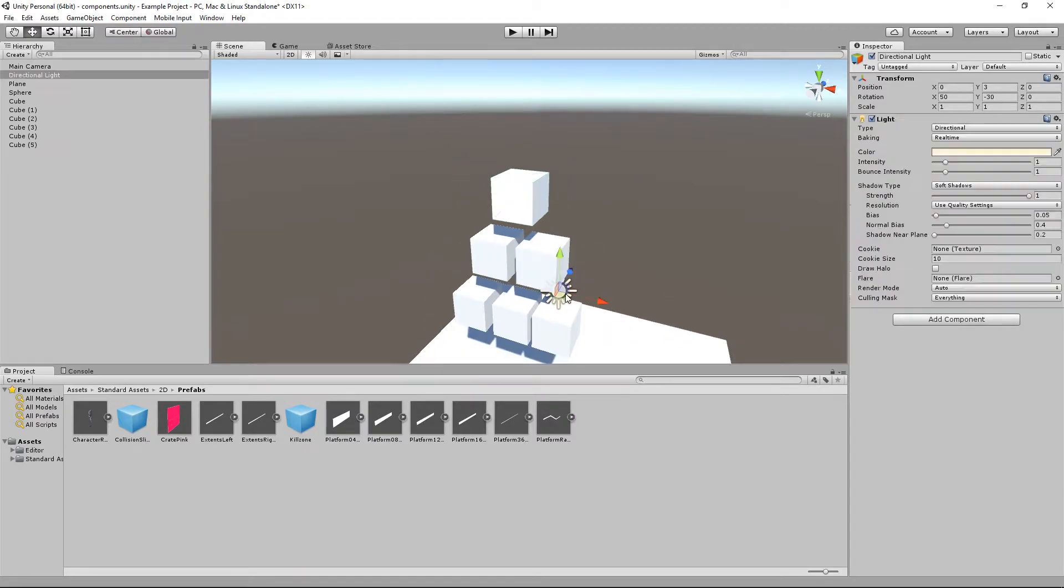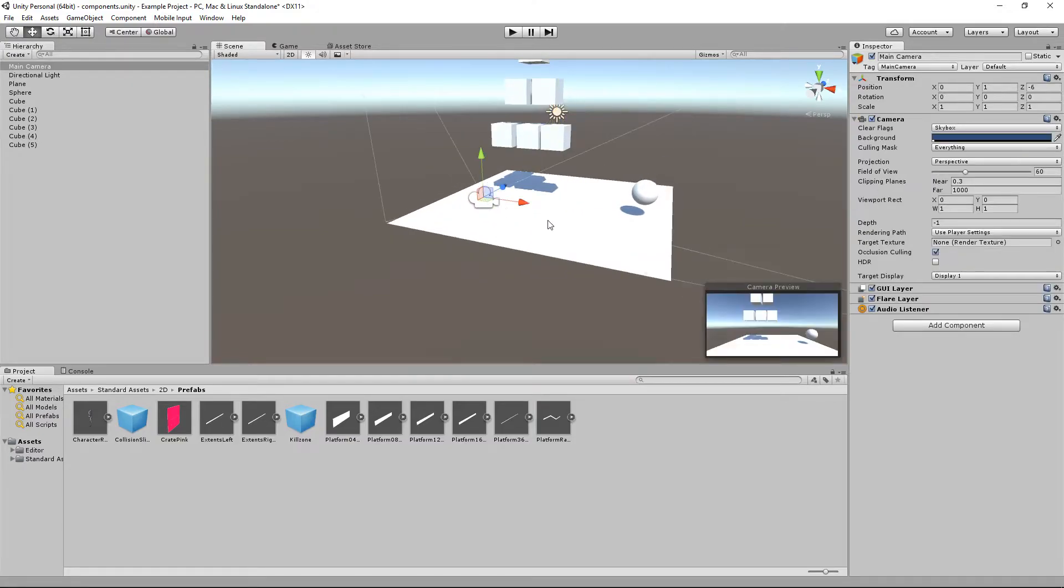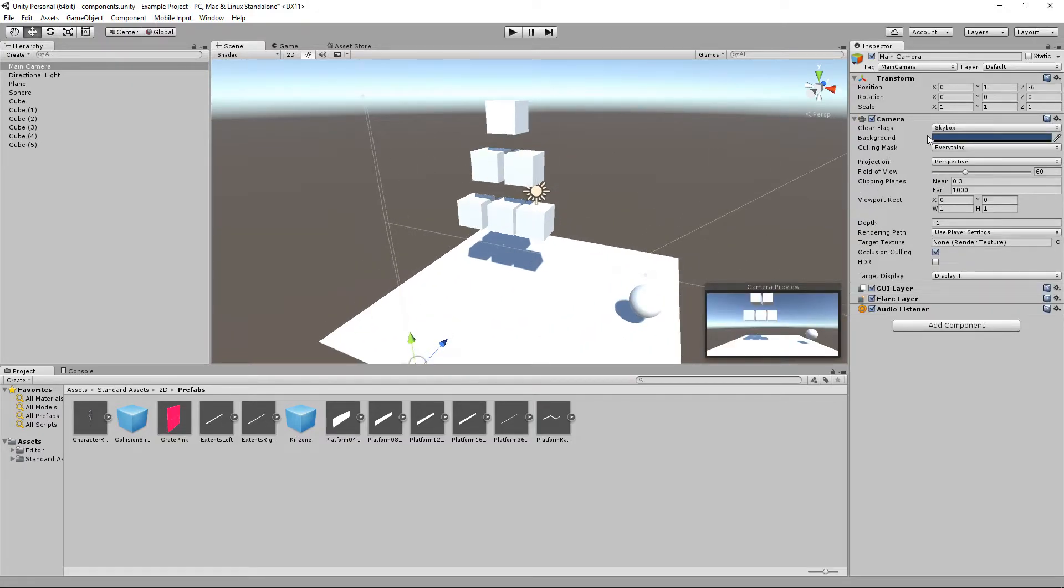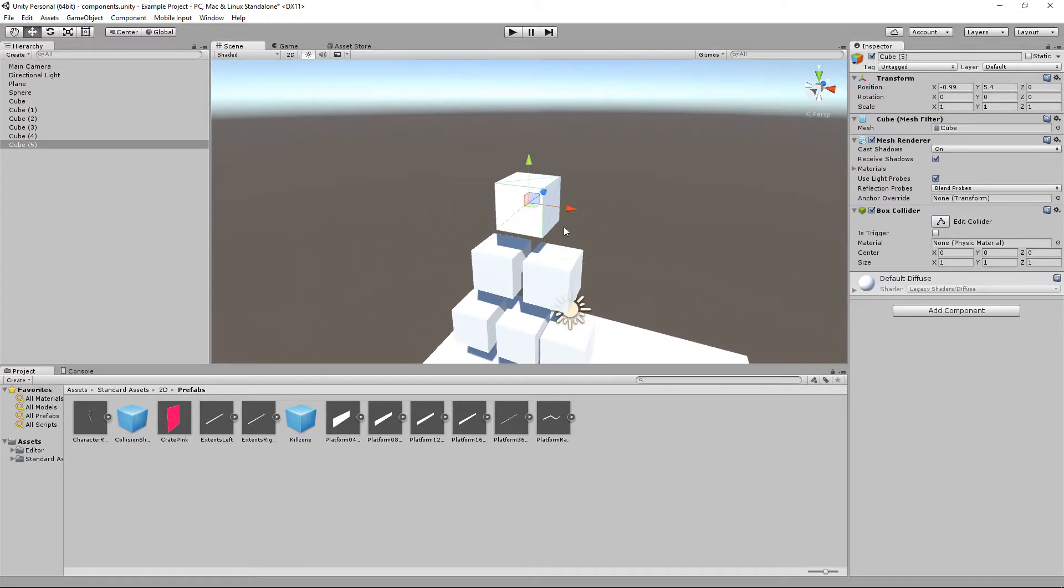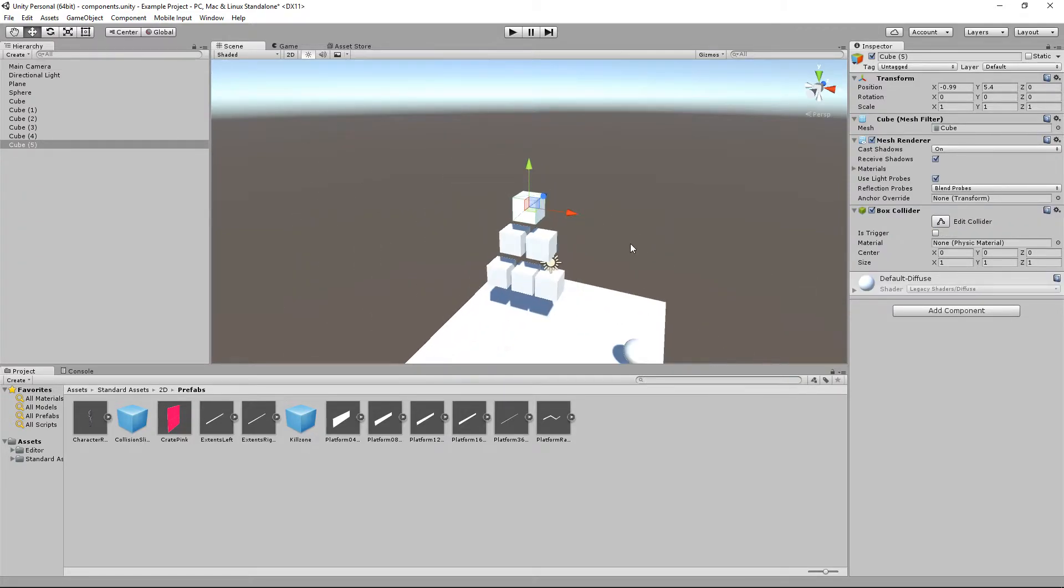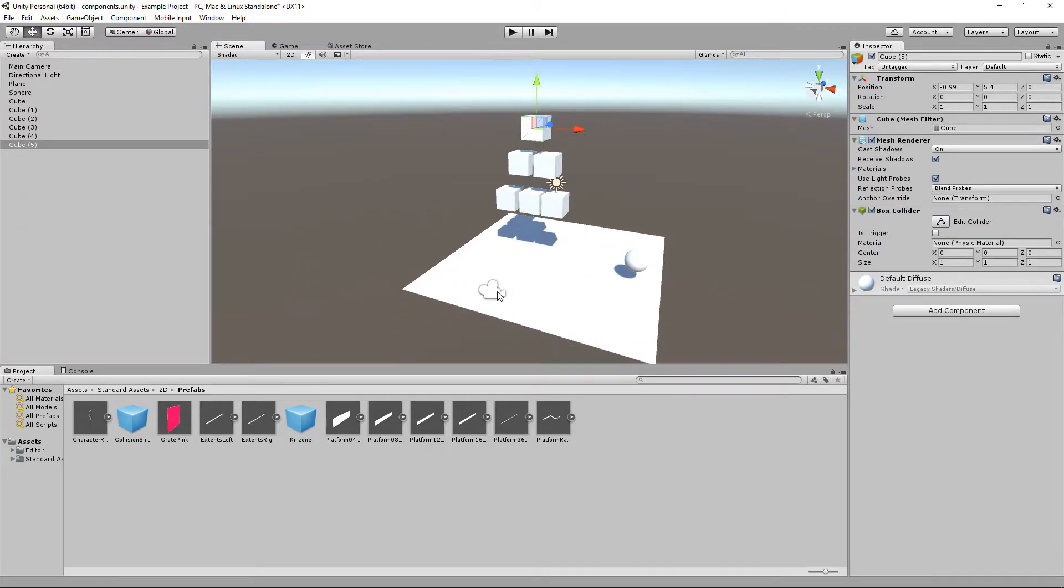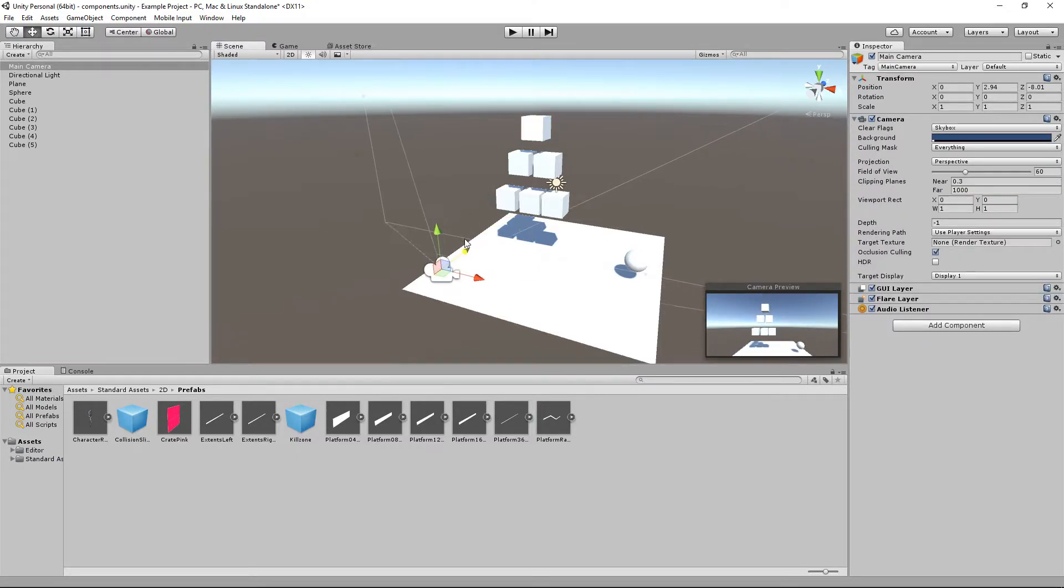Such as with a light, it comes with a light component. And the camera, it comes with a camera, a GUI layer, a flare layer and an audio listener. So let's play around with this box for a second. If I was to change this box, let me have a look at where it is positioned in the world. Now I can see my world.